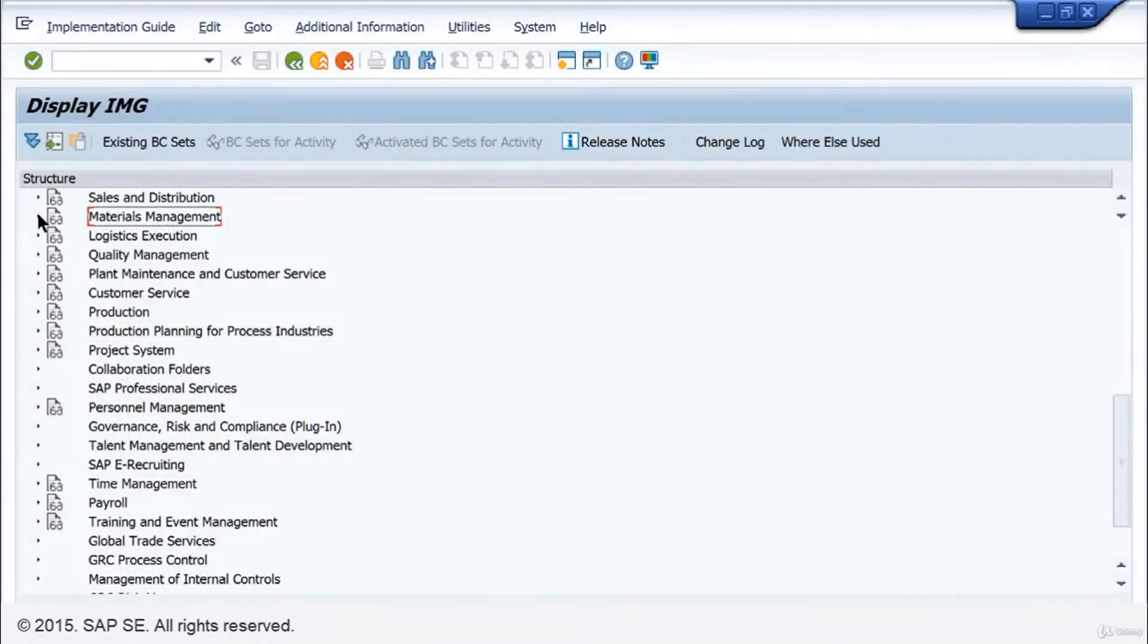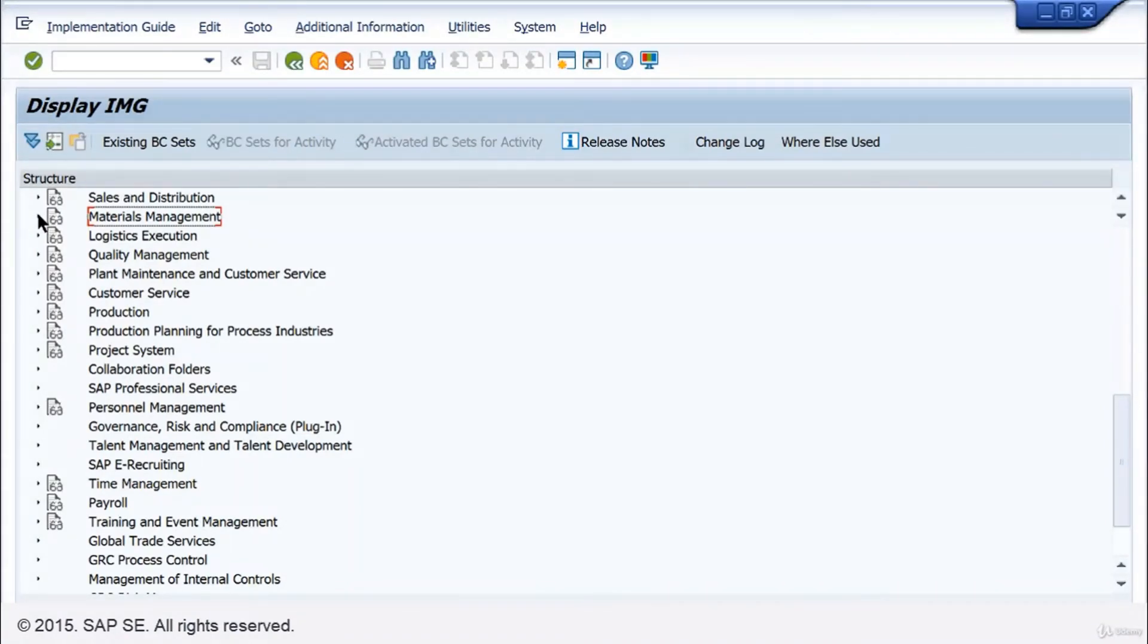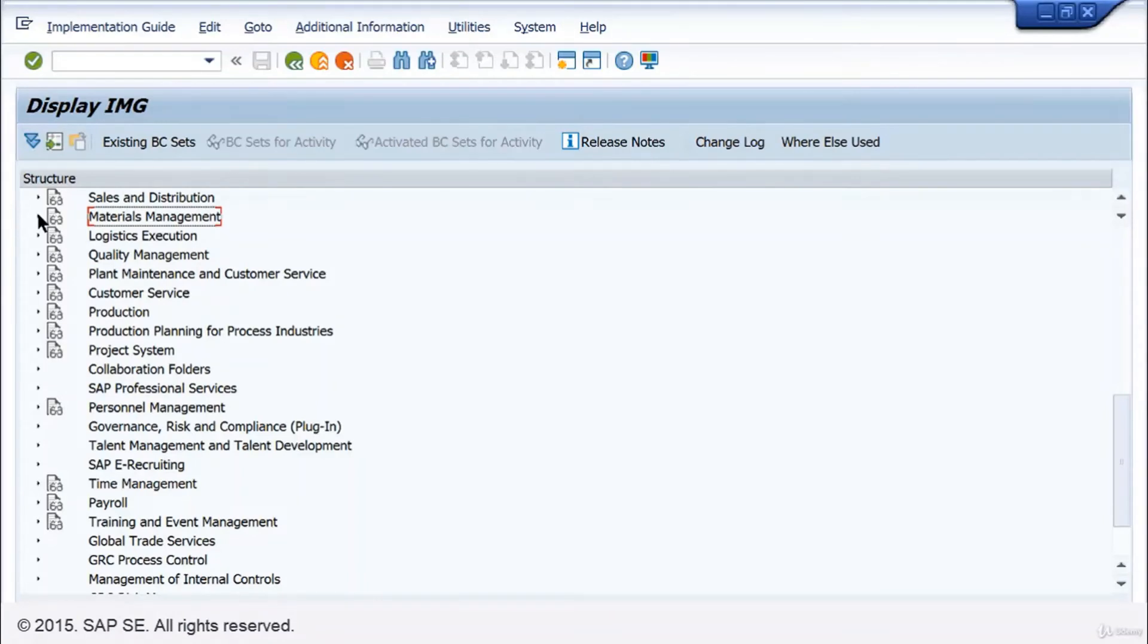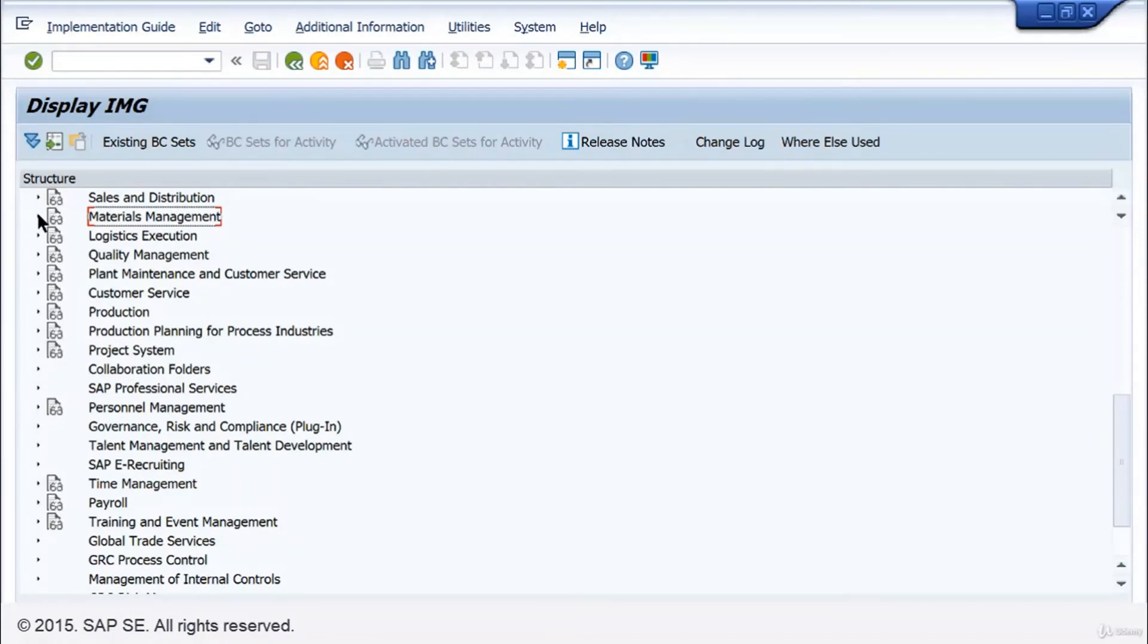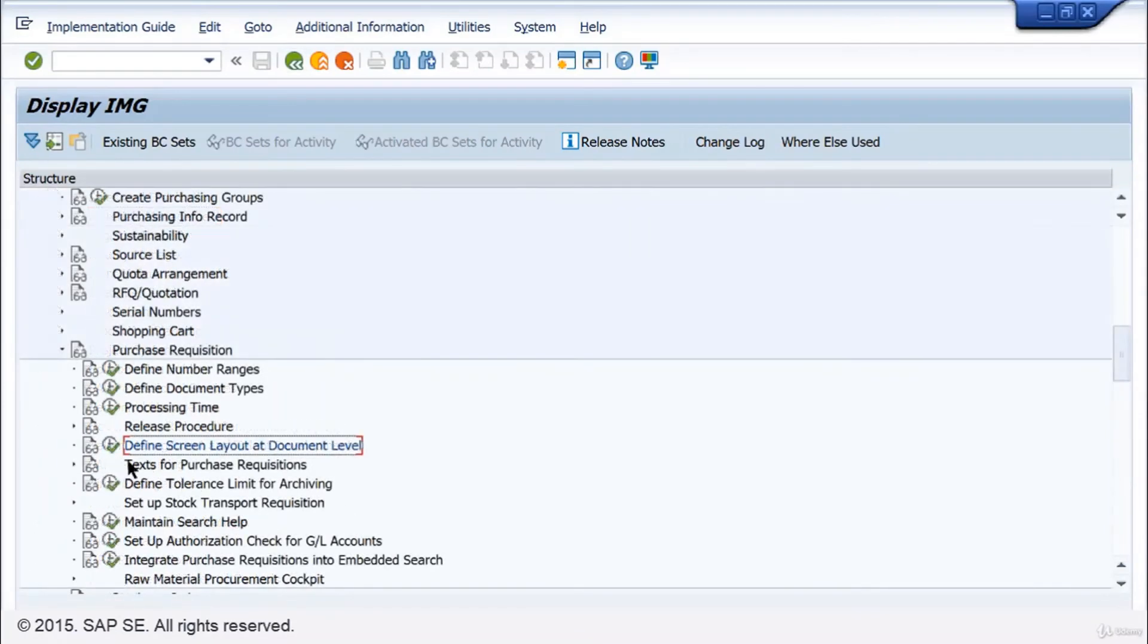Although customizing is a complex and extremely sensitive matter, only carried out by a team of experts, you can nevertheless get an idea how this is executed. Let's turn to an outline of an ordinary customizing activity. You already know the document purchase requisition from previous videos.